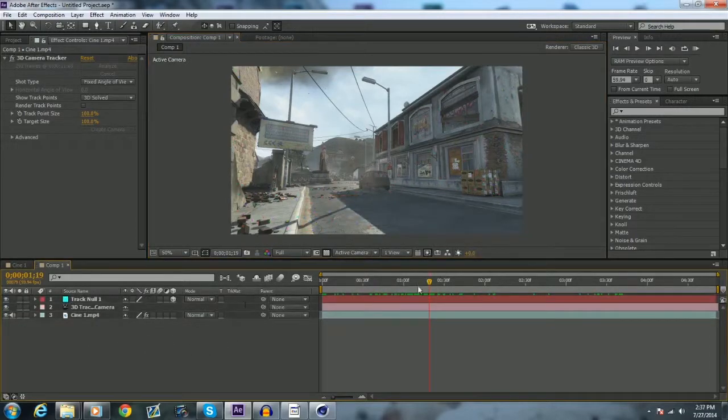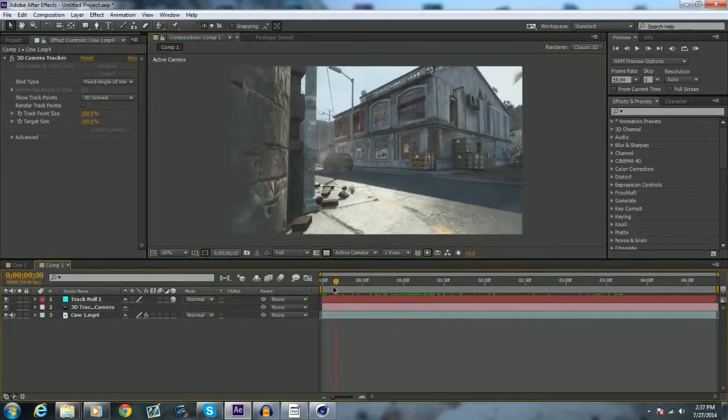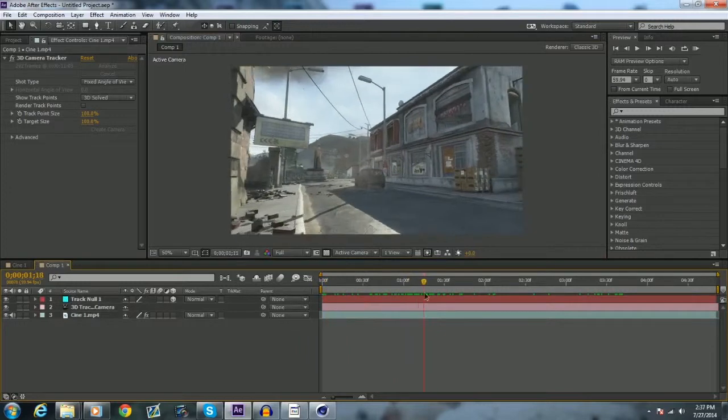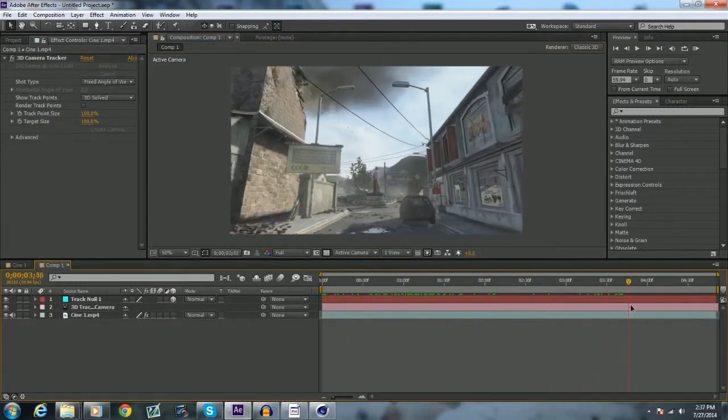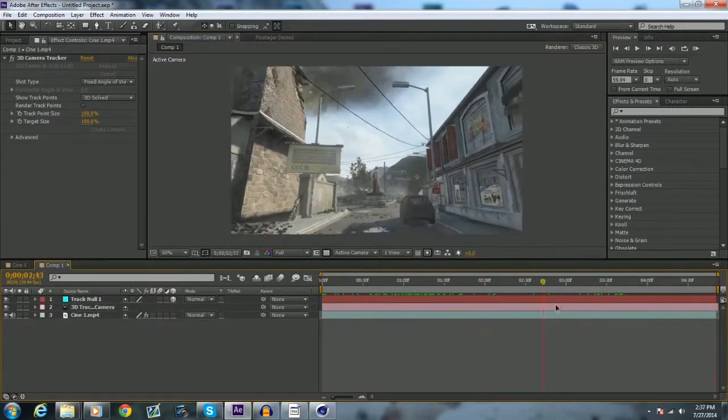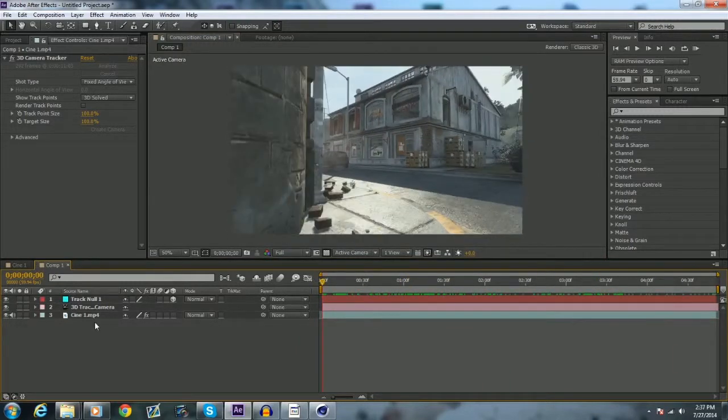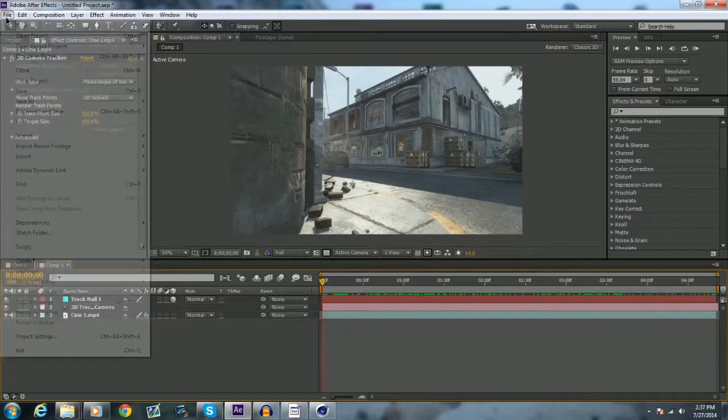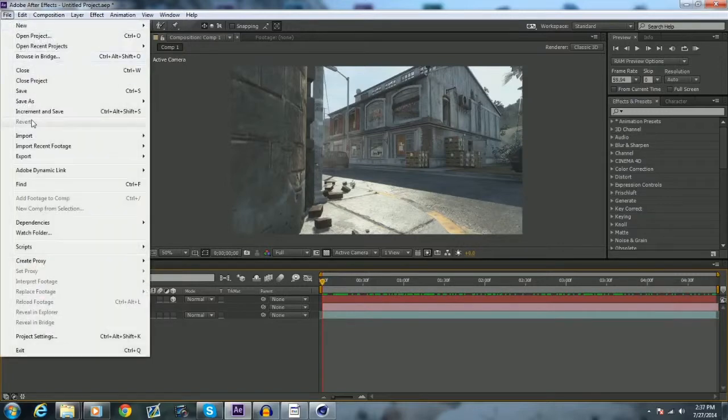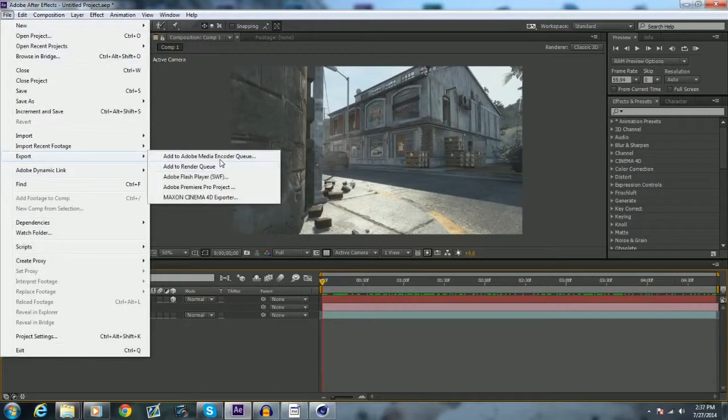And so now we have right there, we have a track, a little point on the ground there. And so basically what we want to do is File Export Maxon Cinema 4D Exporter.